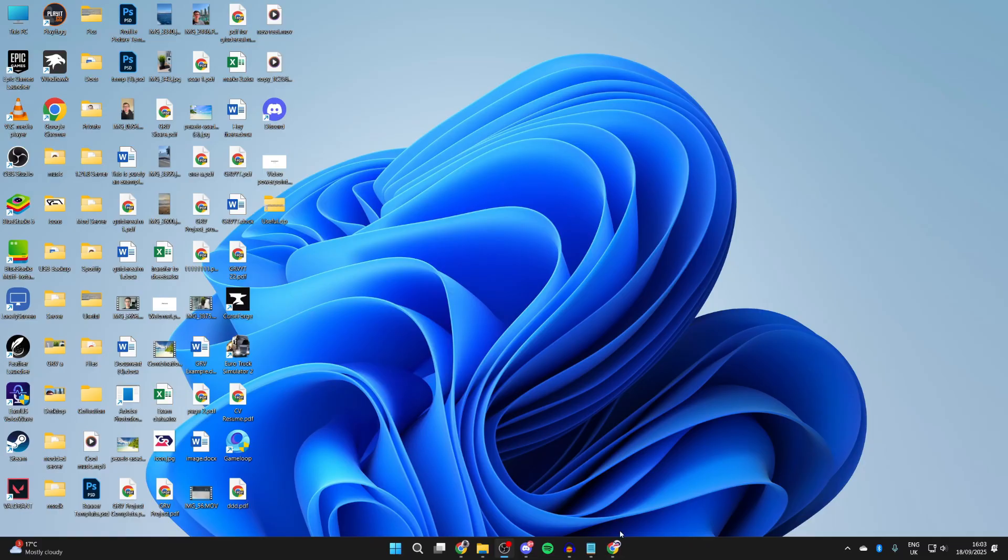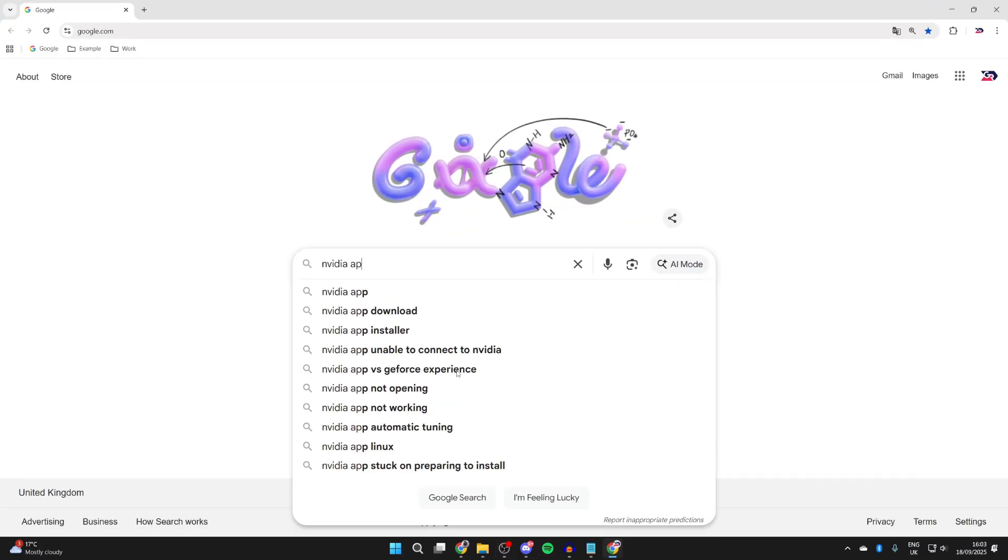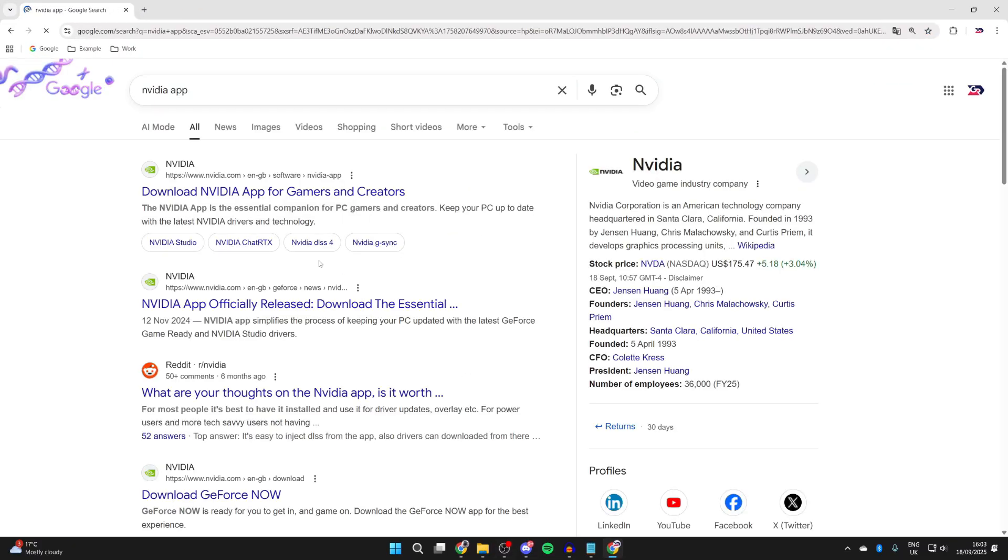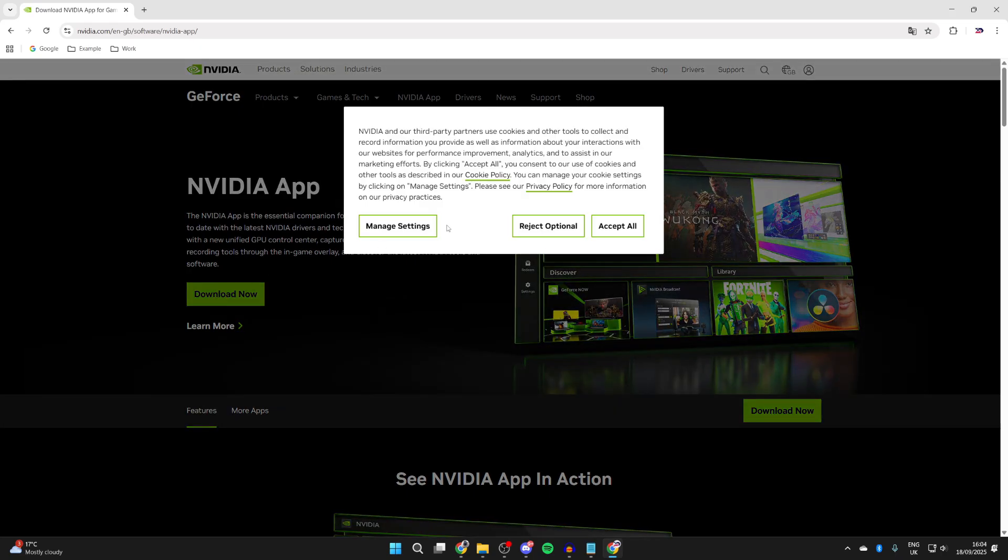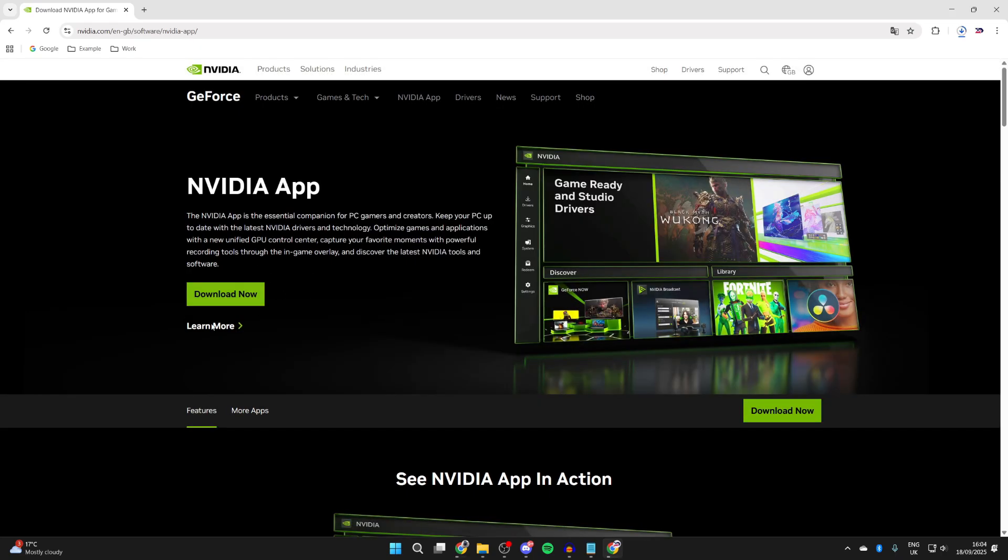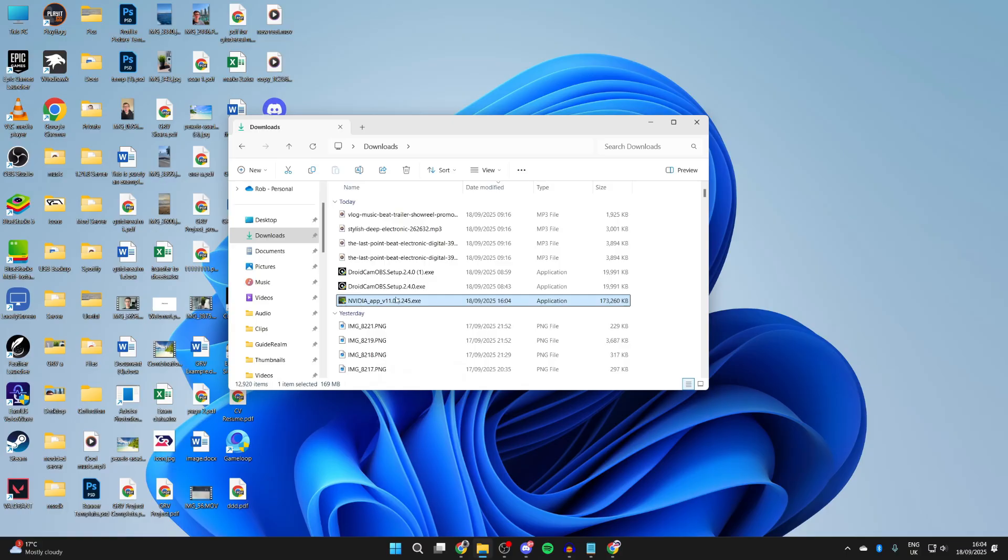What you need to do is open up a web browser of your choice and search for NVIDIA app. Then download it from NVIDIA.com. Press Download Now and wait. Open up your File Explorer, find NVIDIA app in Downloads, and double-click it to run it.